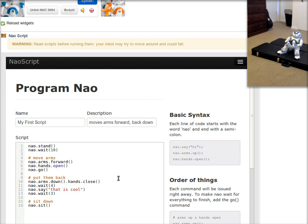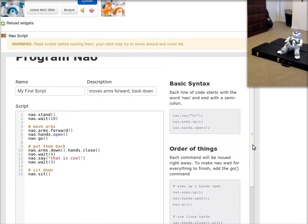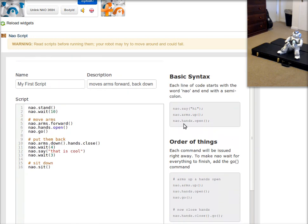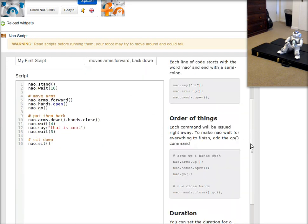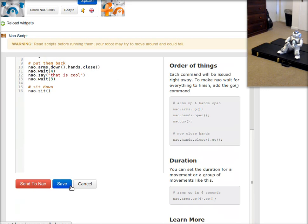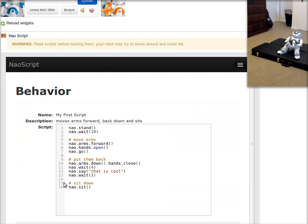I can also affect how fast these motions happen, how many seconds it takes to do them, things like that. And that's all available. Instructions are available here in the right-hand column. But now that I've given it a name and a description, I'm going to go ahead and go down here and click save. And you'll see that it saved the behavior.